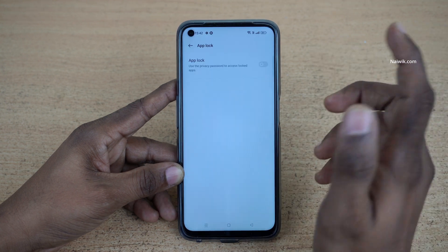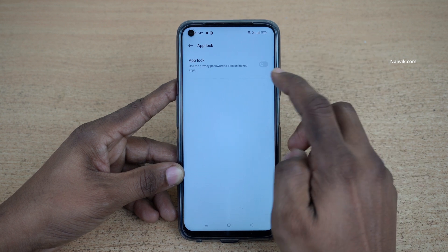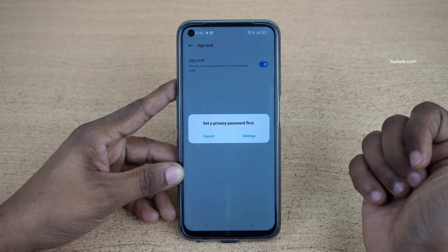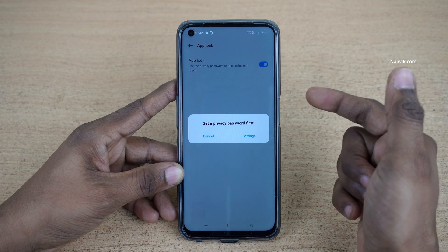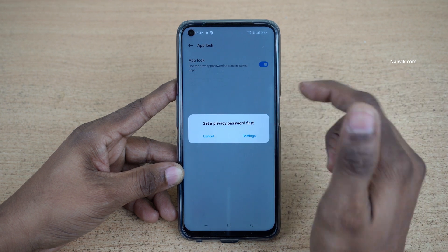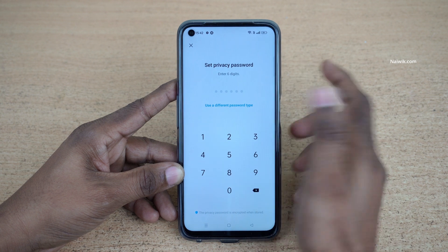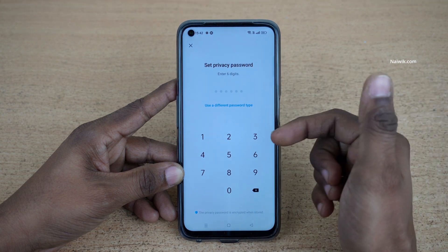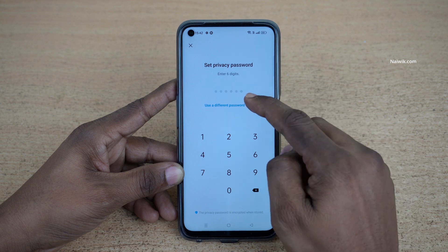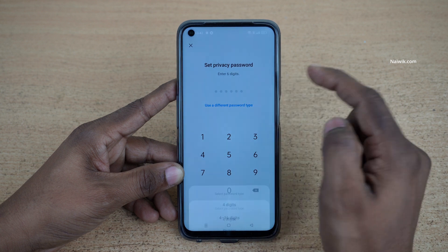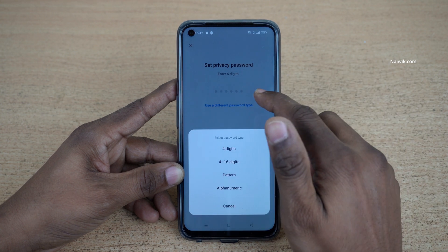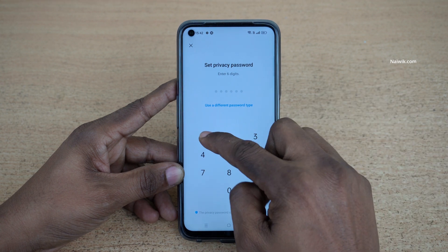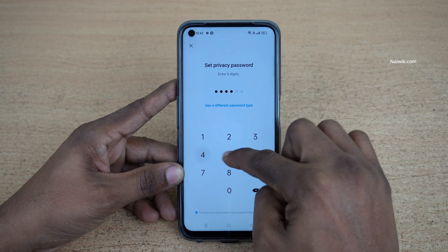By default, App Lock will be disabled on your phone, so you need to enable it. If you haven't set the privacy password, it will ask you to set one. By default it will show you the 6-digit password option. If you don't like the 6-digit password, you can click on 'Use a different password type' and select the password type. For demonstration purposes I am going to use the 6-digit password.